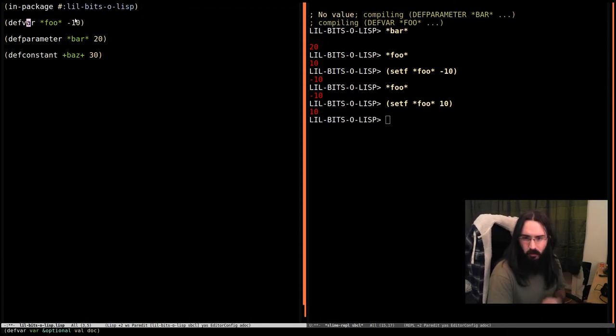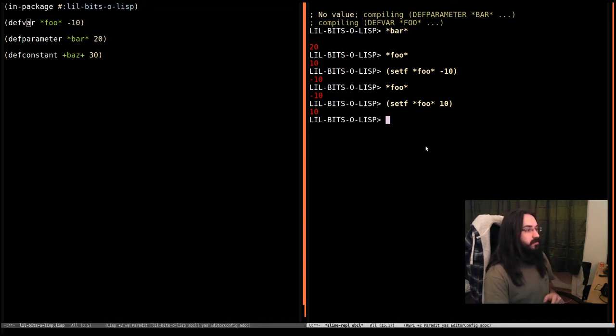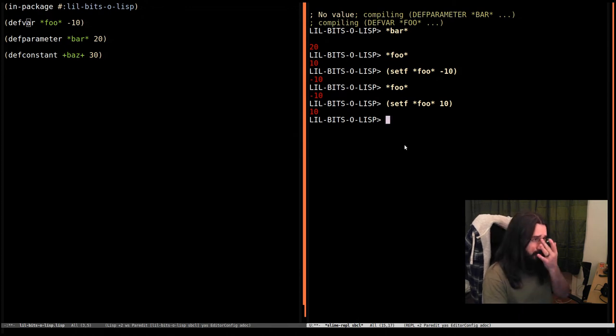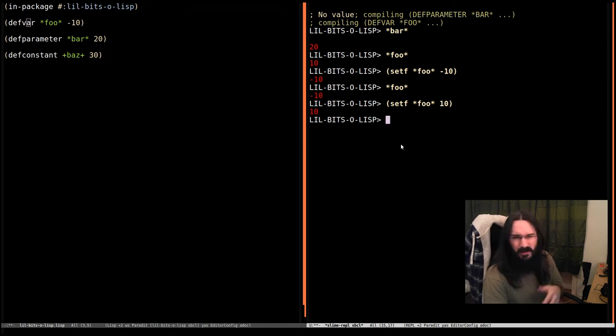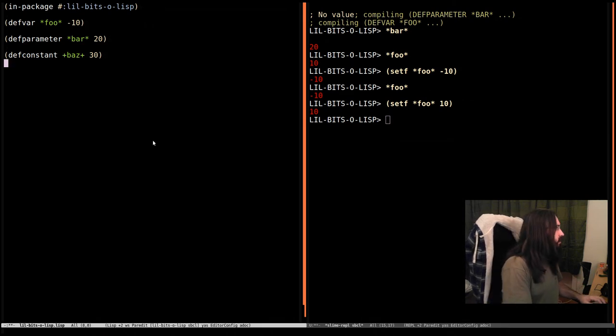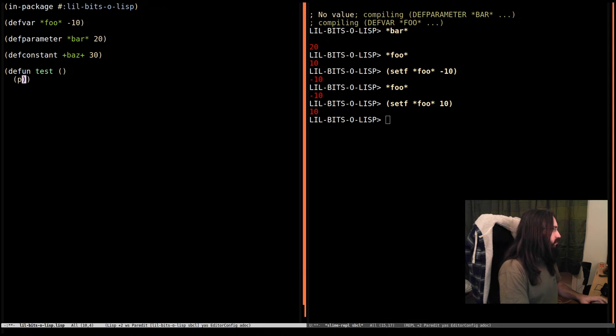The important bit about these and where they're both the same is their dynamic nature. This is the bit that's going to vary from a lot of languages you might have used. There are a few with dynamic variables but it's kind of rare, so we're going to see it.